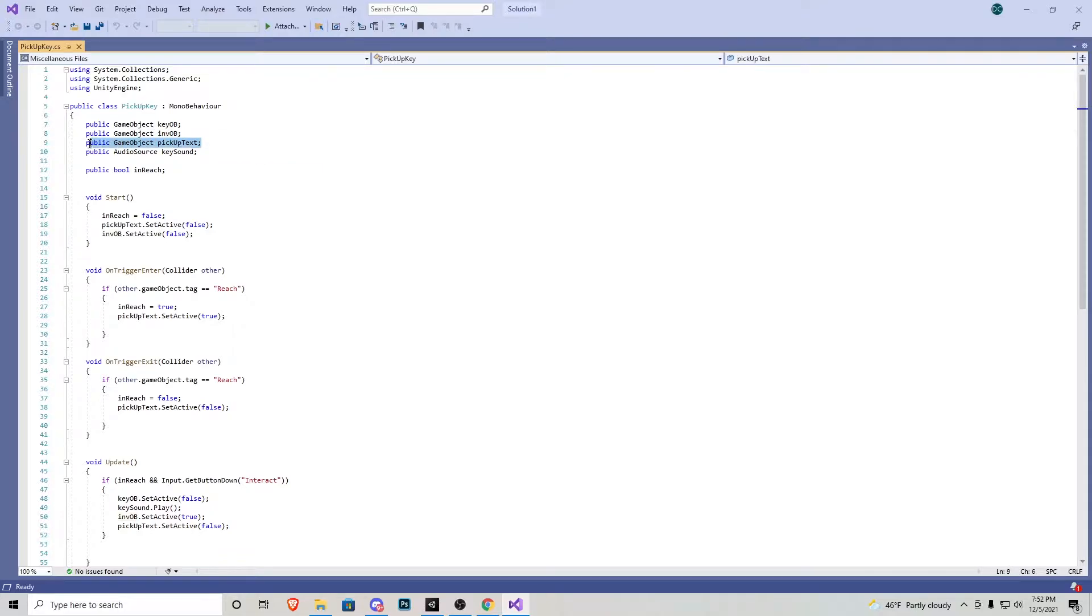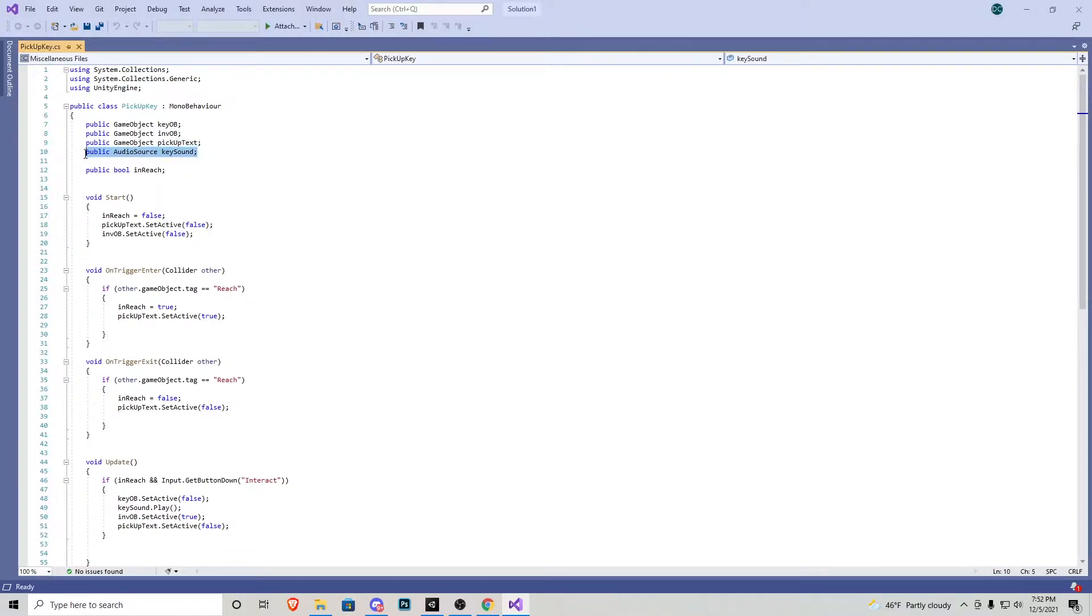Next up we have public game object pickup text. This is the text we're going to be displaying when we hover over. A public audio source for when we pick up the key. And then we have a bool just saying if we are in reach using that reach tool that we created during the door tutorial.